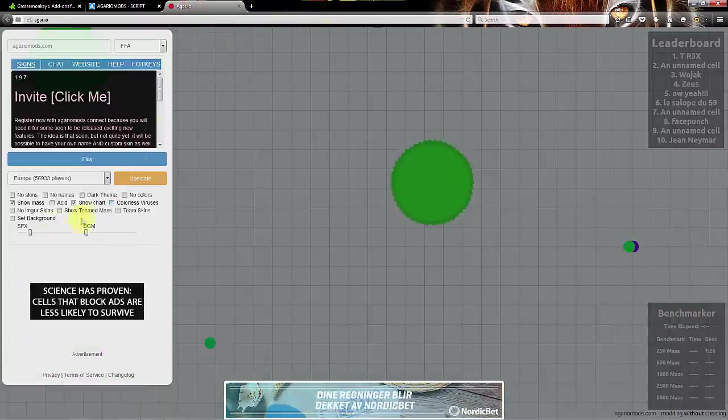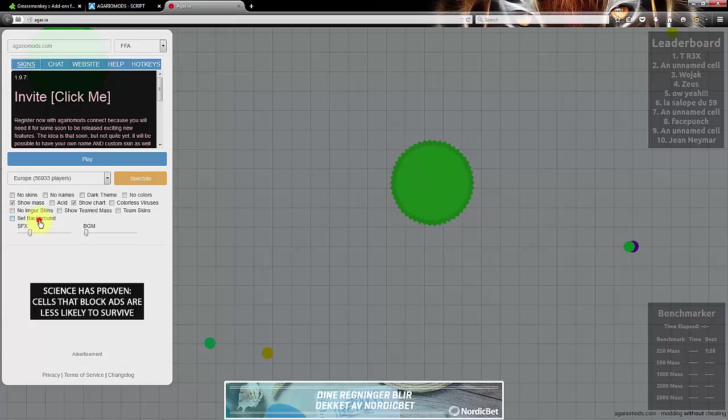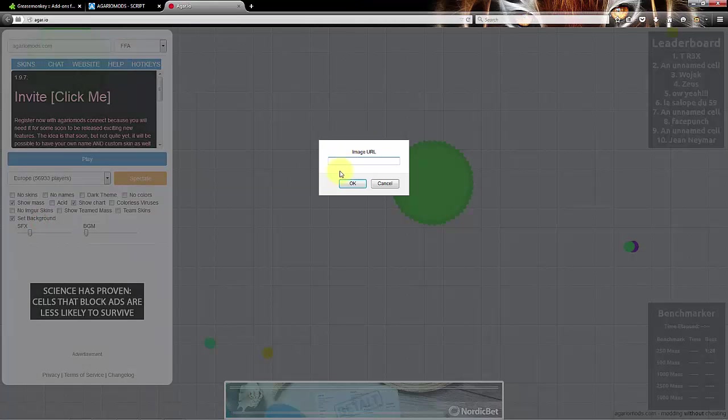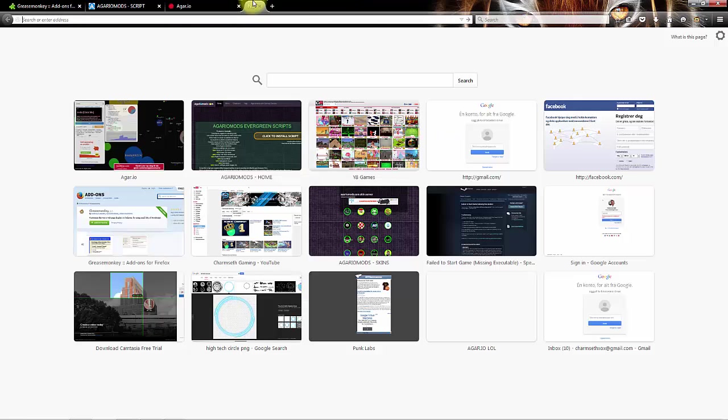So you can also set an own background. You just need an image URL and I'll show you how to do that.